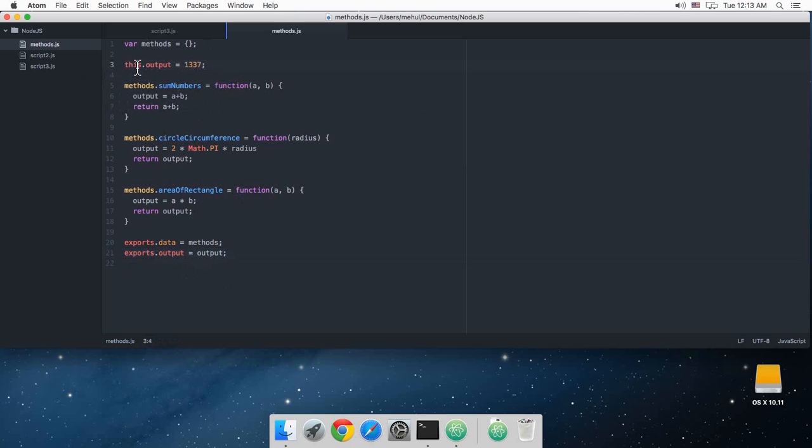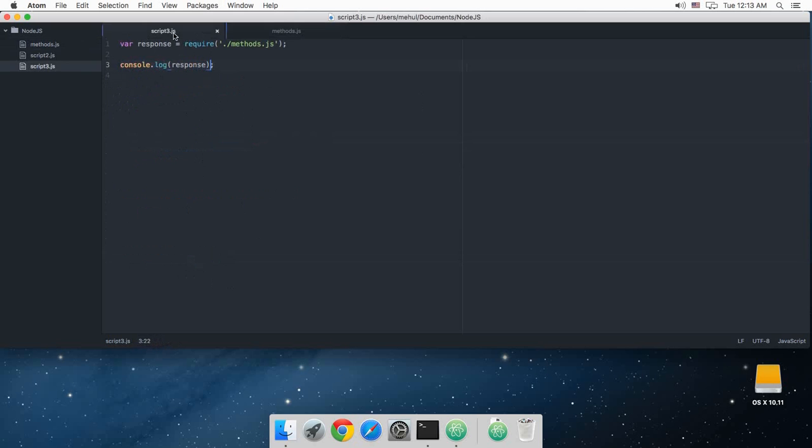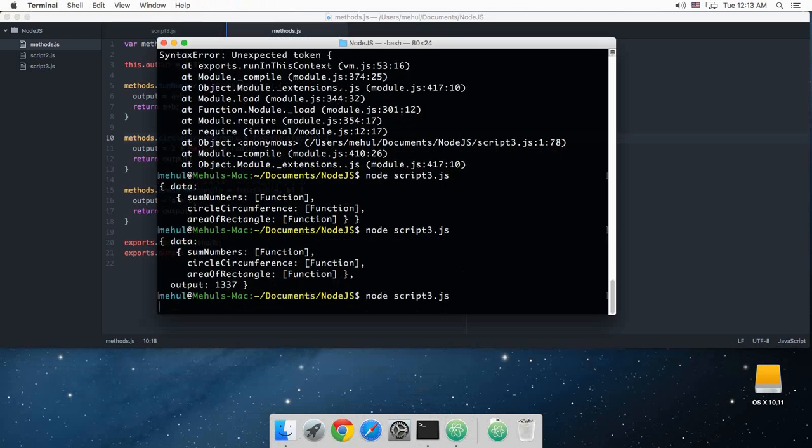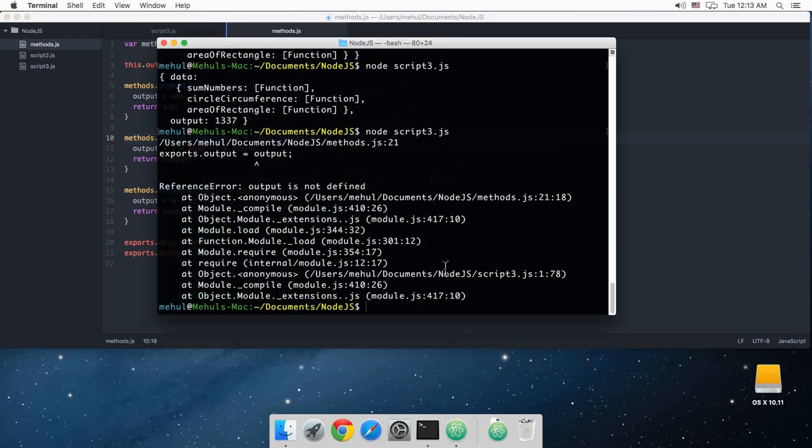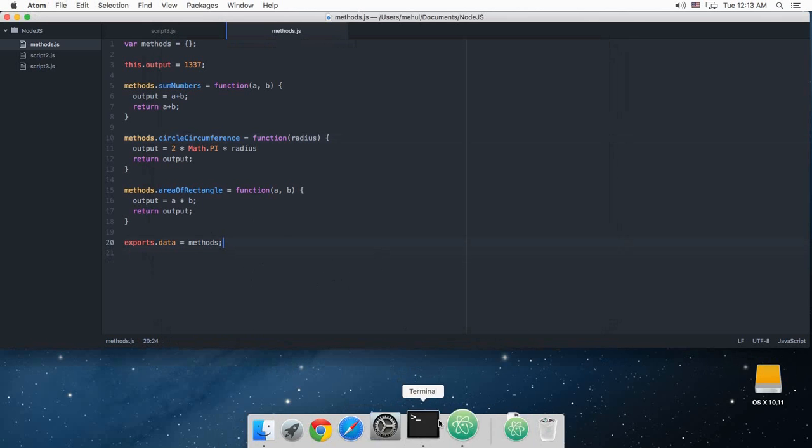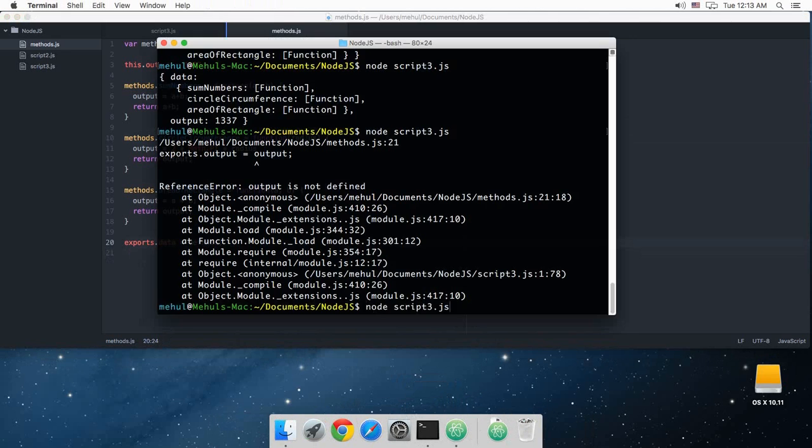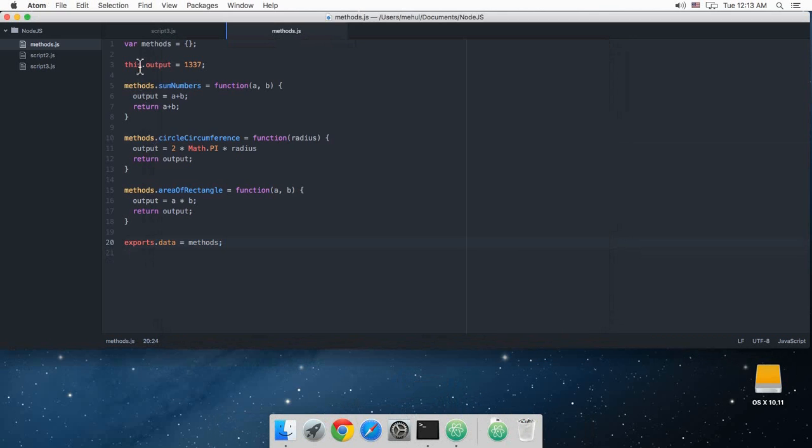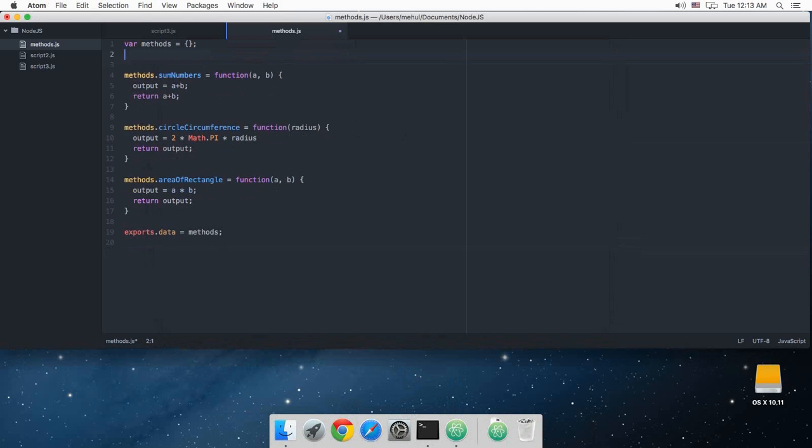So if I run this, then as you can see output is still available because I made use of this. So that's pretty much how you make use of the require.